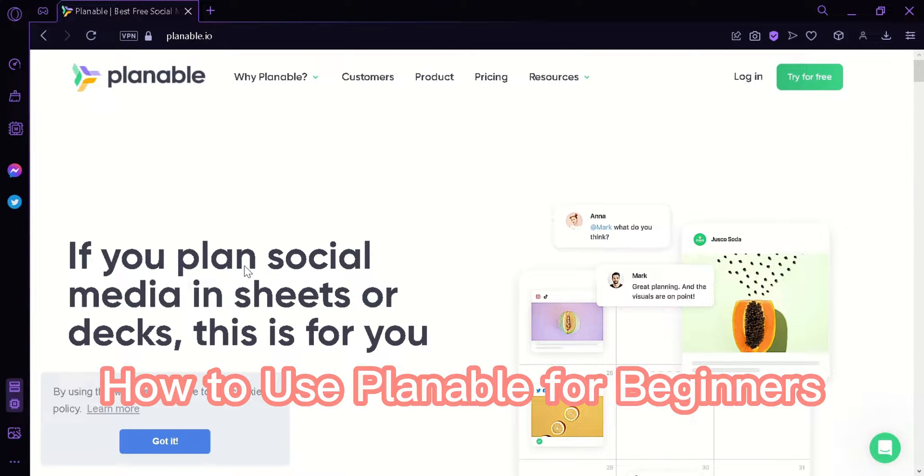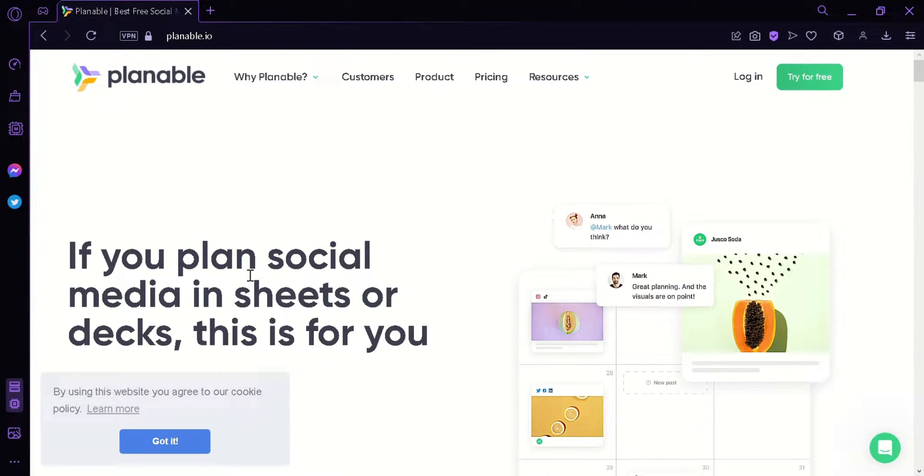How to use Plannable for beginners. Hi guys, today I'm going to teach you how to use Plannable for beginners.